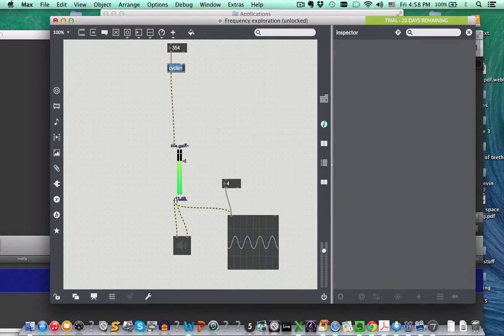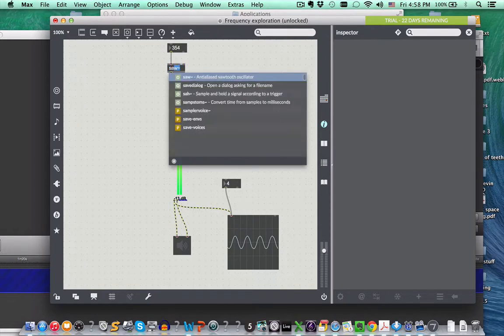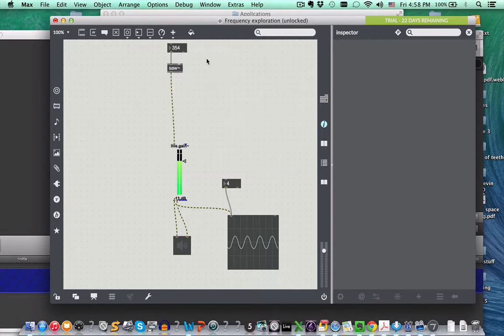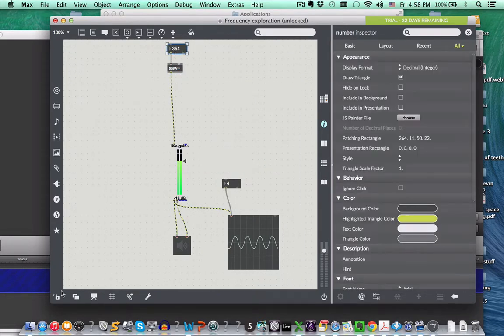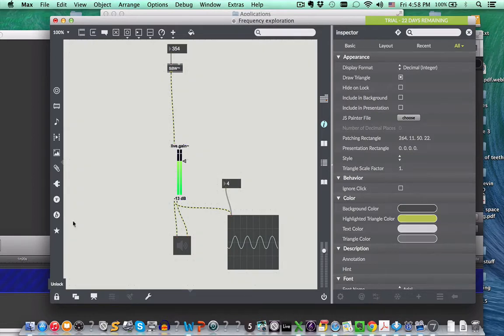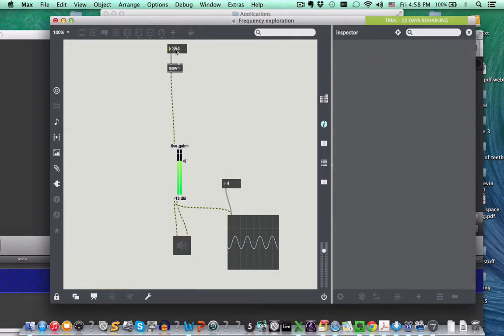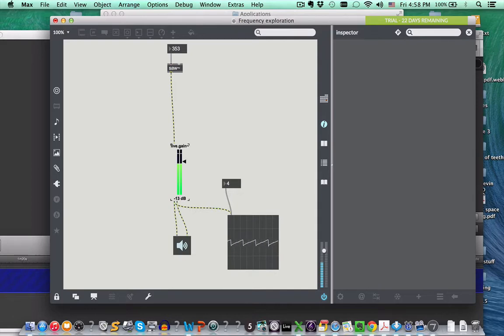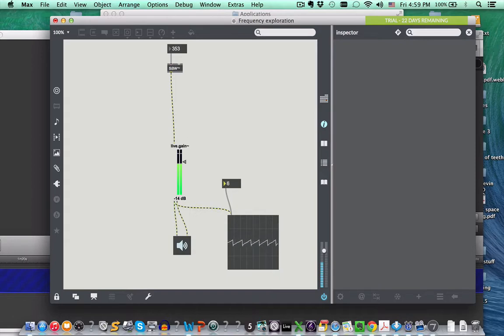We can also ask Max to make a sawtooth wave, which is saw tilde. And now the sawtooth wave will have a different tone and a different shape. Like a sawtooth.